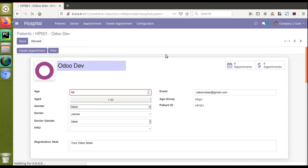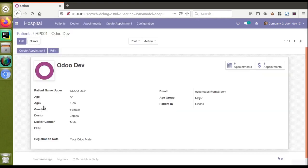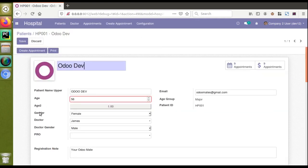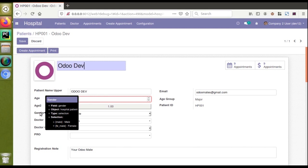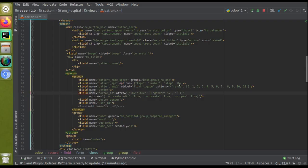Debug mode is now activated. If I click the edit button and hover over the gender field, I can see the selection values — 'male' is stored as the key 'male' (underscore 'me'). So I need to hide the doctor field based on the value 'male'. The condition will be: if gender equals 'male', the doctor field should be invisible.